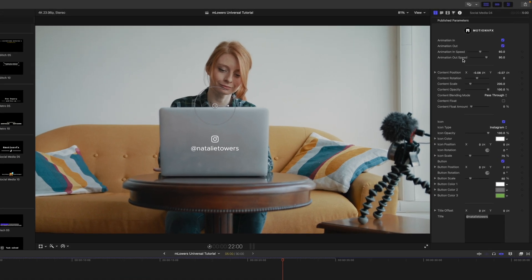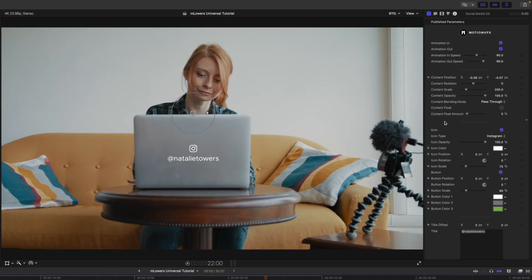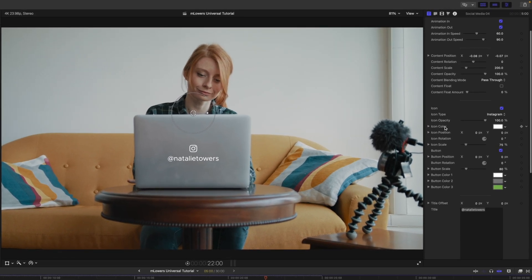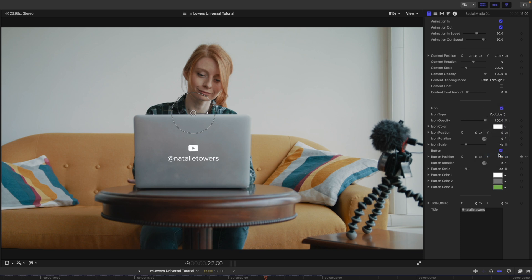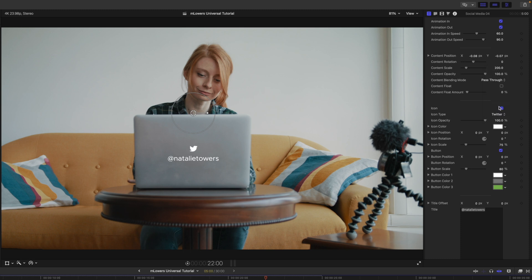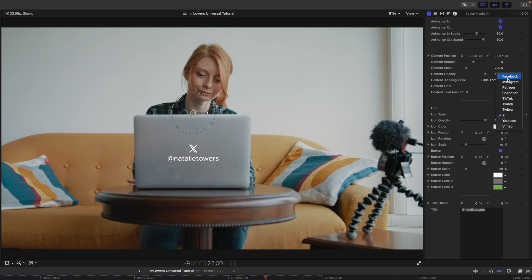Over in our inspector, again, the same adjustable parameters. But in this one we've got some icons. We have Facebook, Instagram, Patreon, Snapchat. I mean, the list goes on and on. So if we said we want you following her on YouTube, simply click the YouTube button, on Twitter X, etc. So why don't we just change that back to Instagram there.